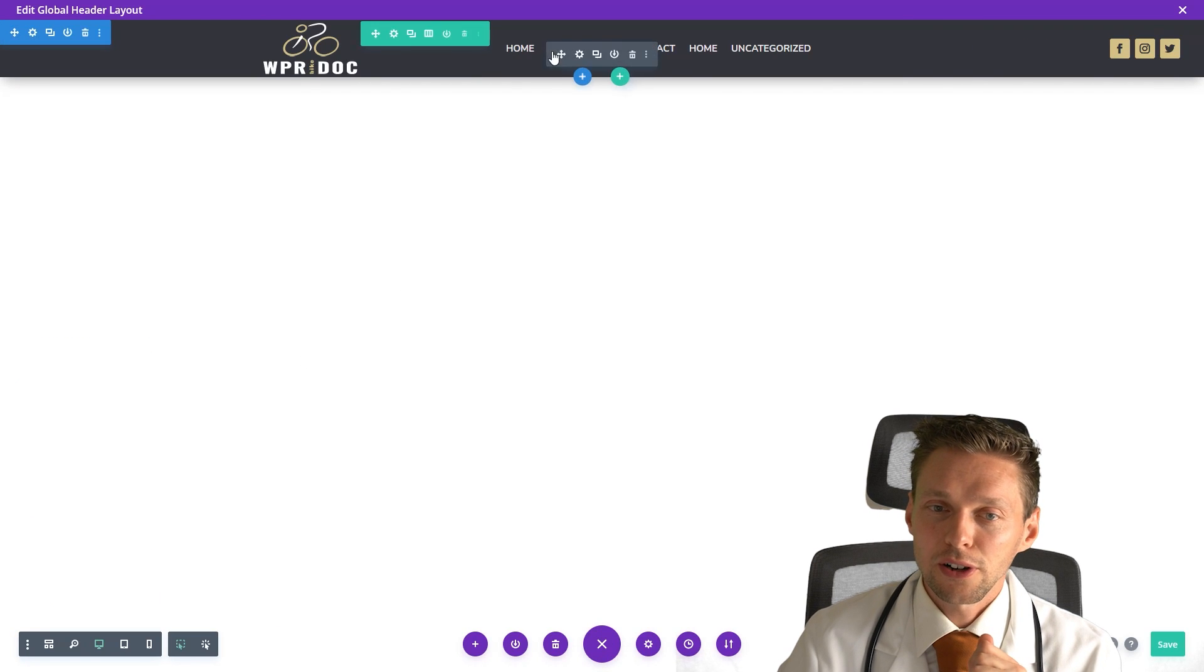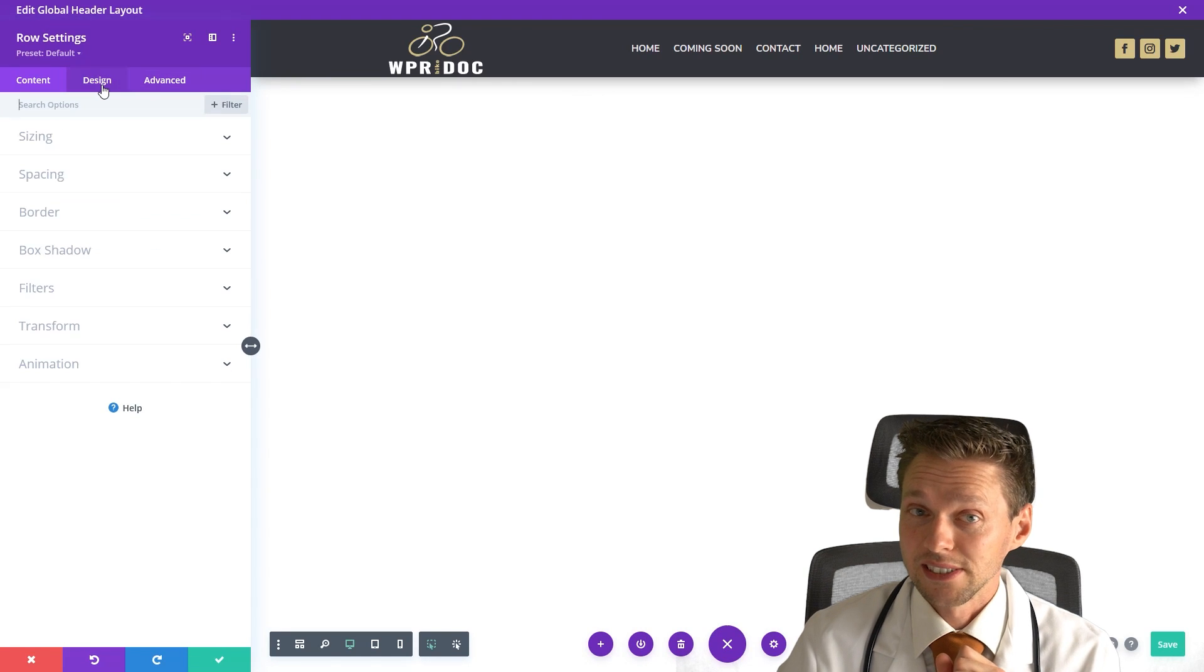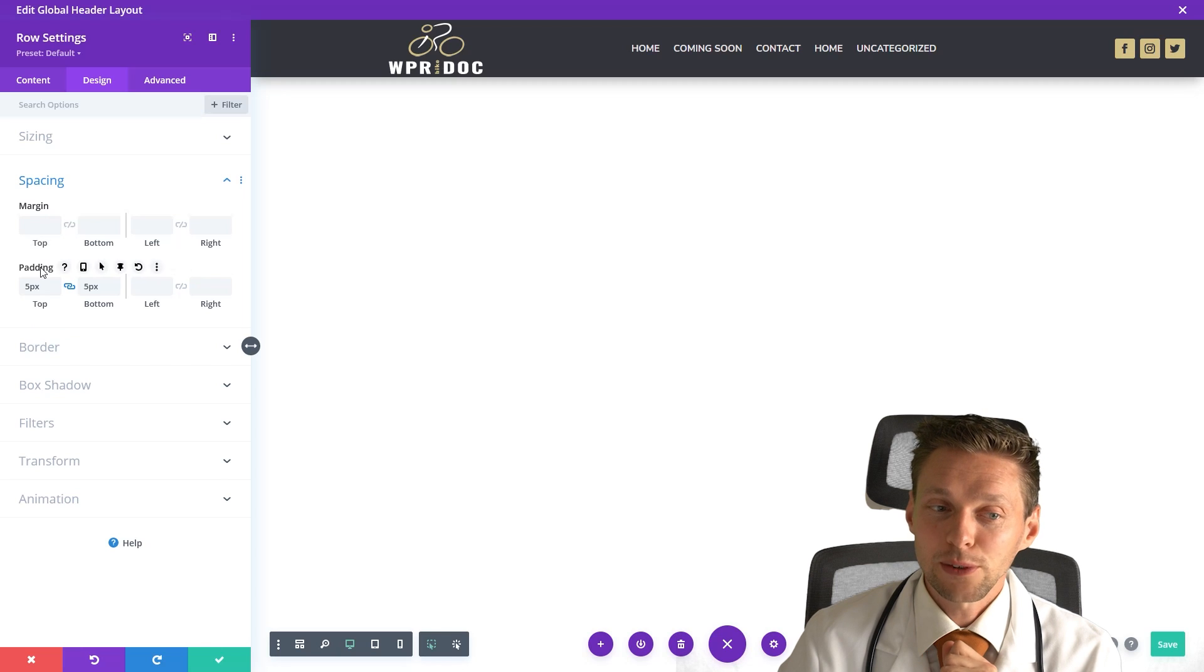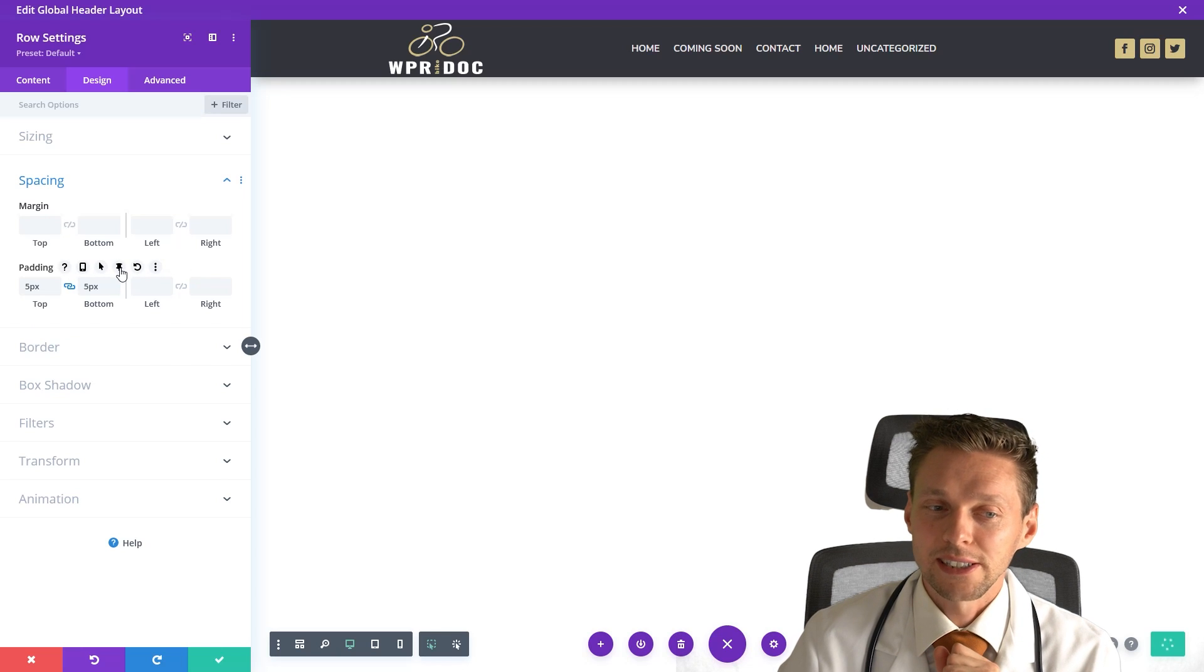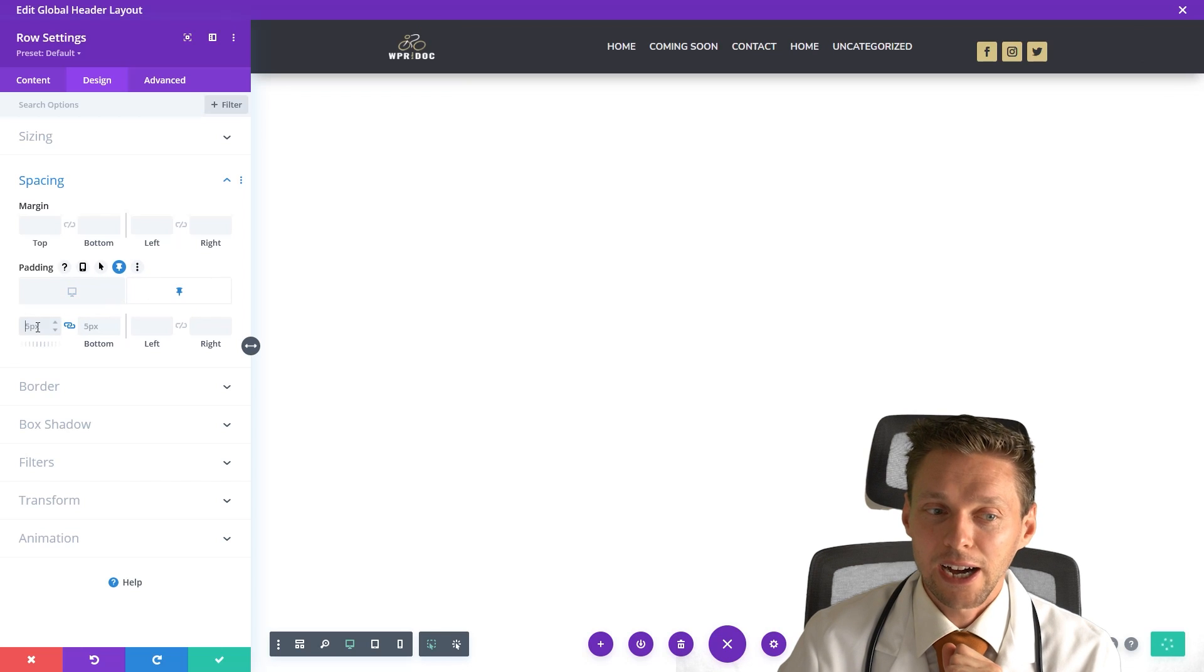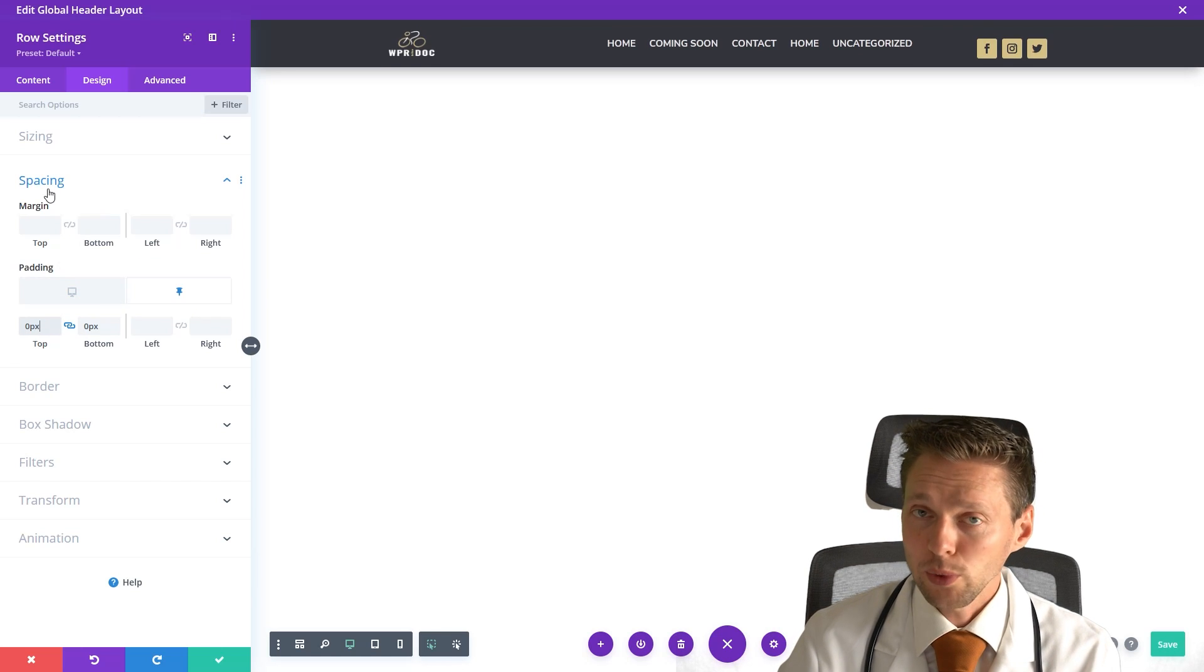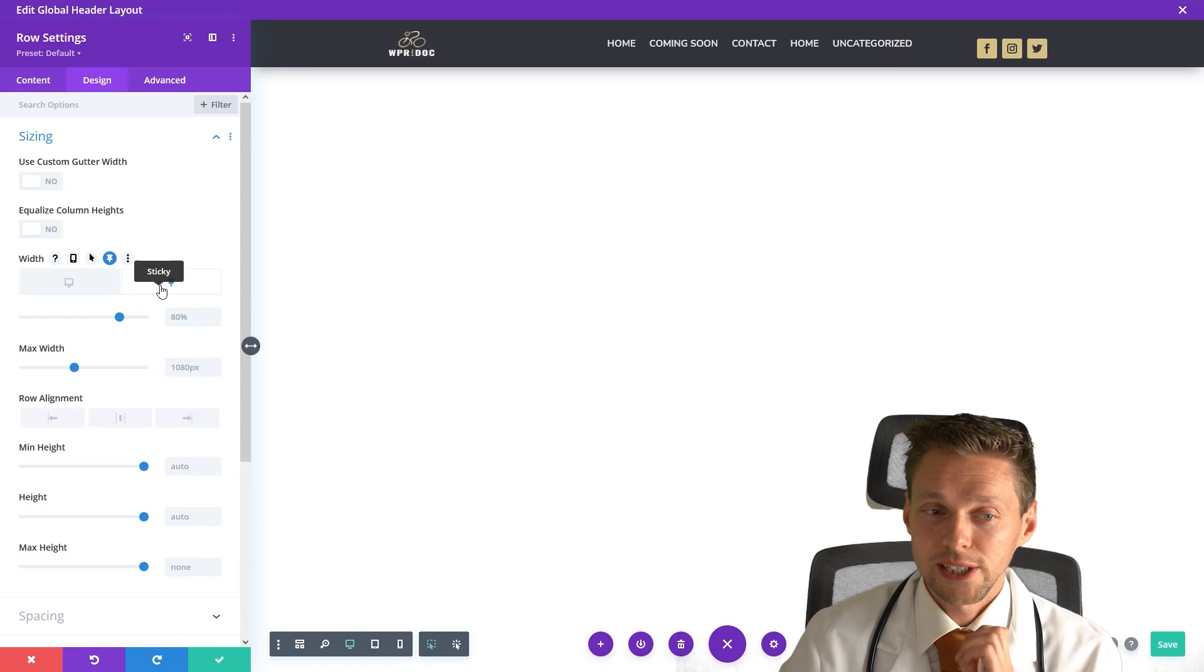Then you go to the row settings right there. You go to design, you go to spacing, and then we go to also to the padding when you are in sticky mode is right there. I'll have to go with zero padding.